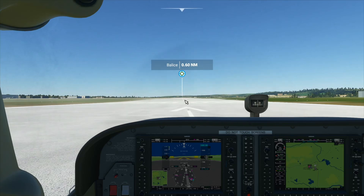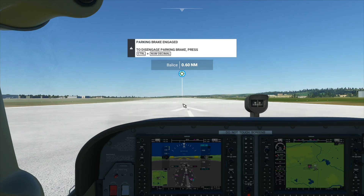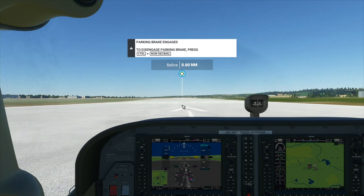Hello, this is TicTac and in this video I will show you how to take off in the Microsoft Flight Simulator. Taking off is fairly similar across all planes in Microsoft Flight Simulator.